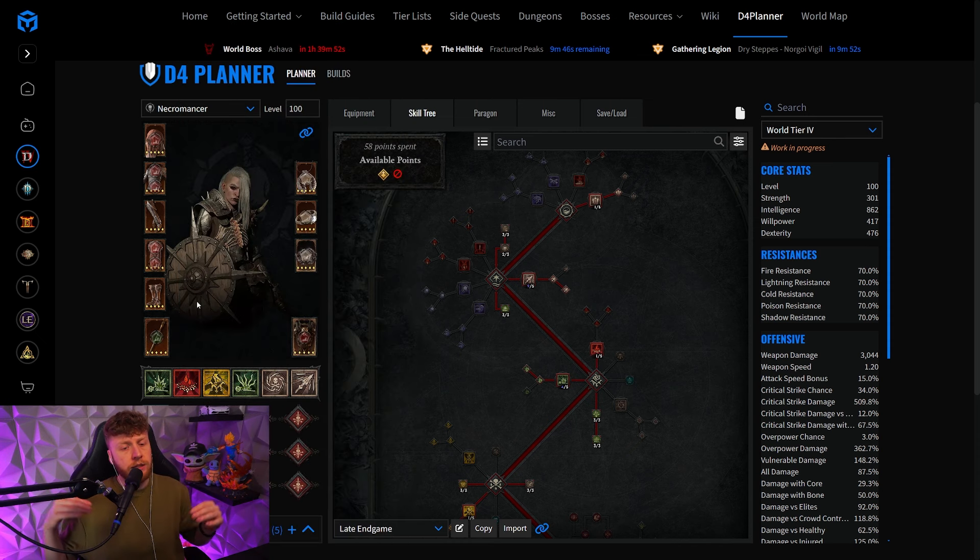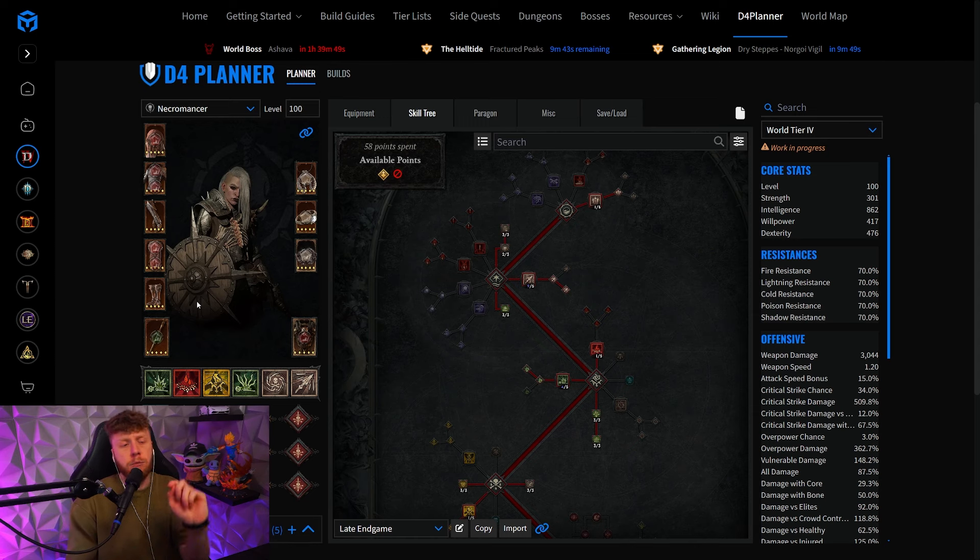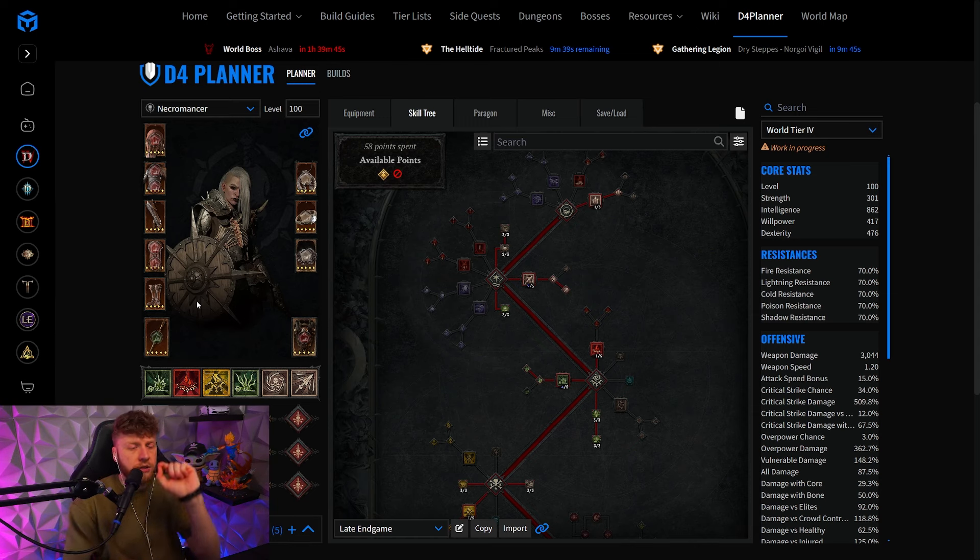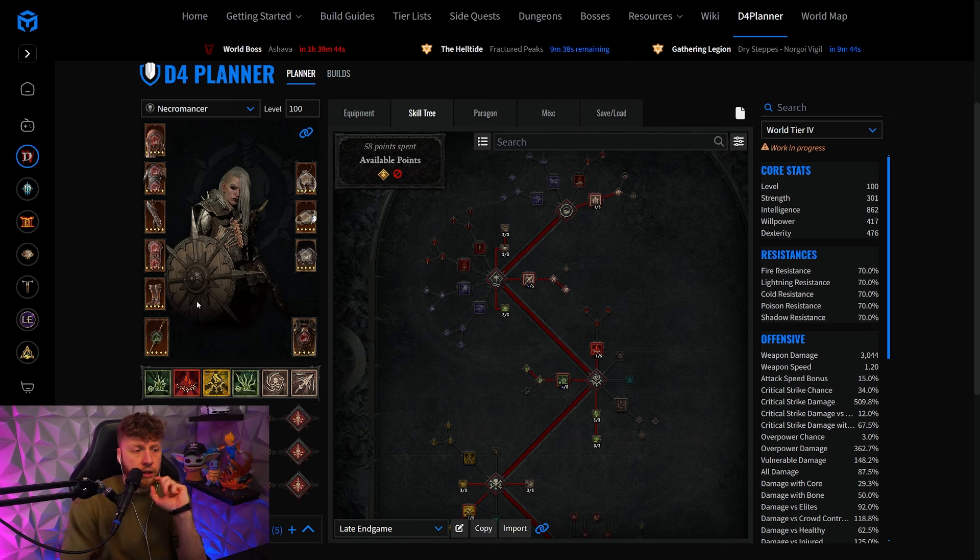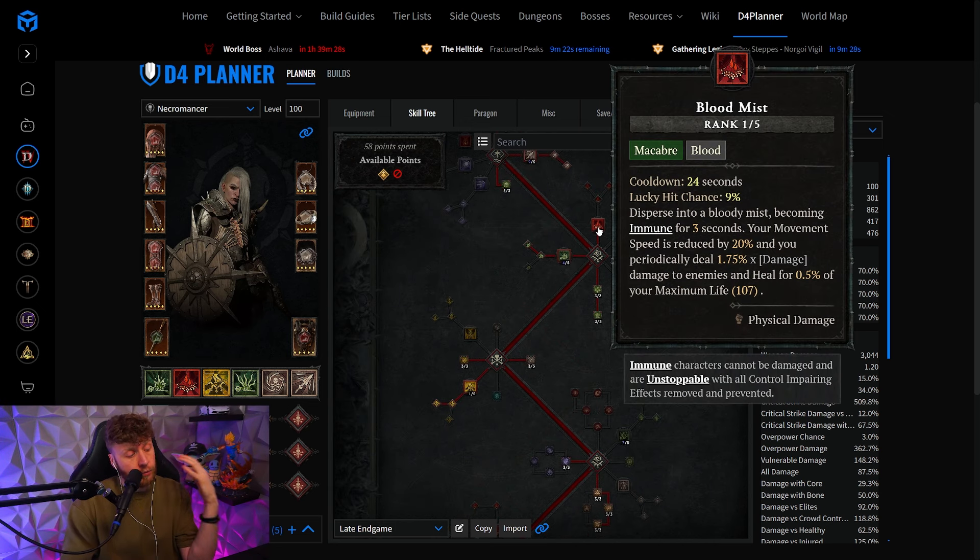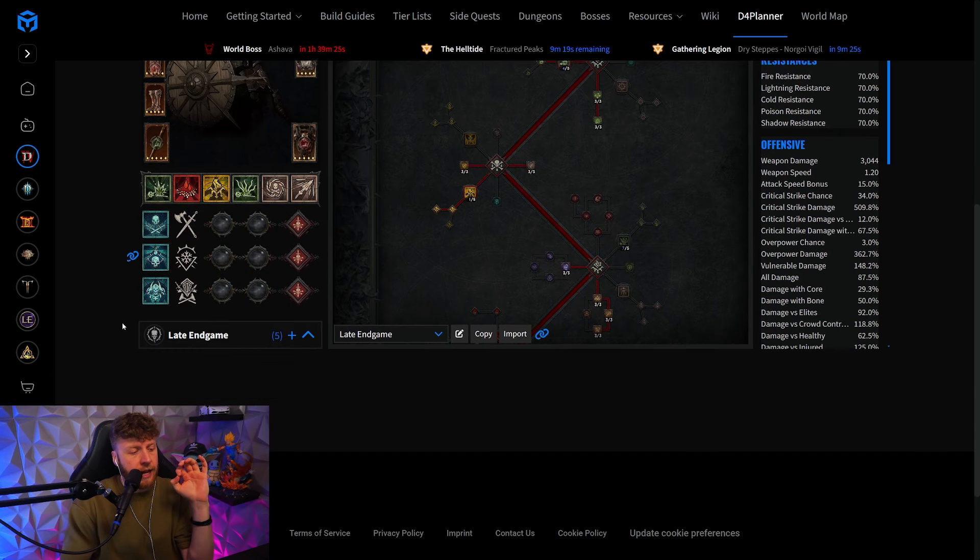Obviously there are some calculations. If you want to check it in more detail, I suggest you go back to the previous Bone Spear video where you can see the calculation right there. And that point goes directly into Blood Mist, and that actually is it for the late end game version.